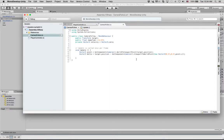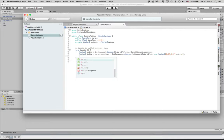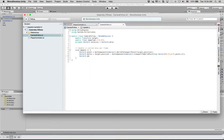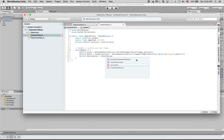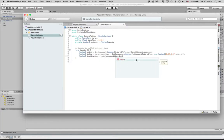We'll do one more here. We'll say where are we going. Vector3 destination equals transform.position plus delta. That's where we're going.